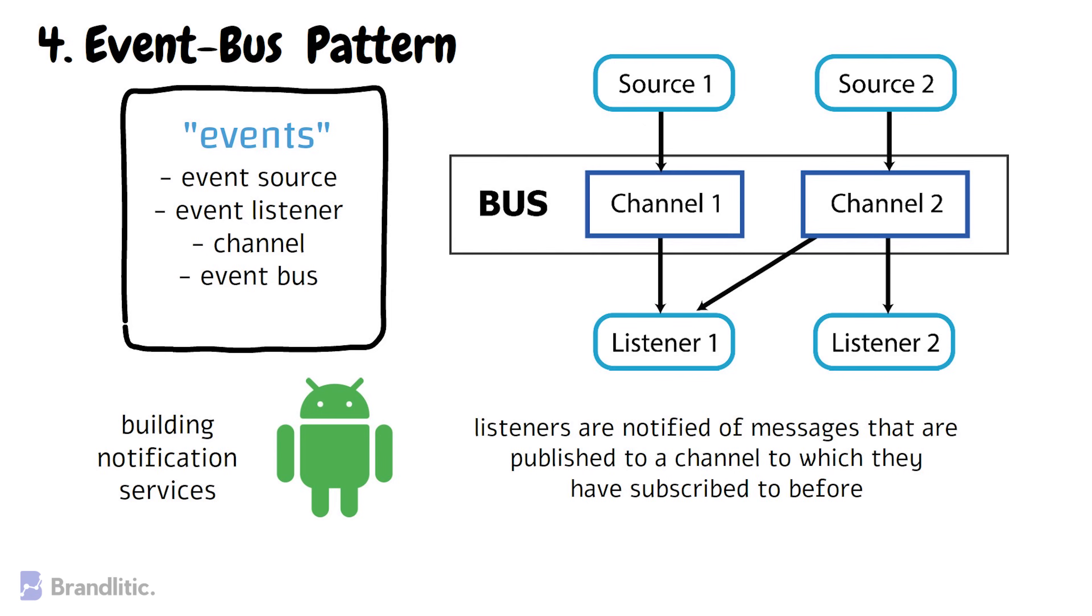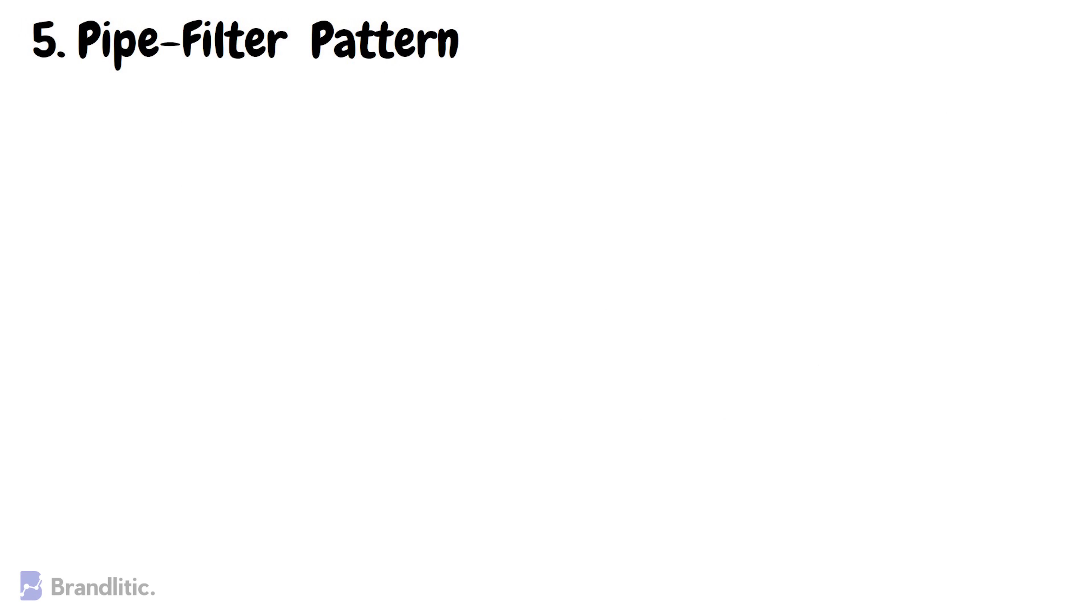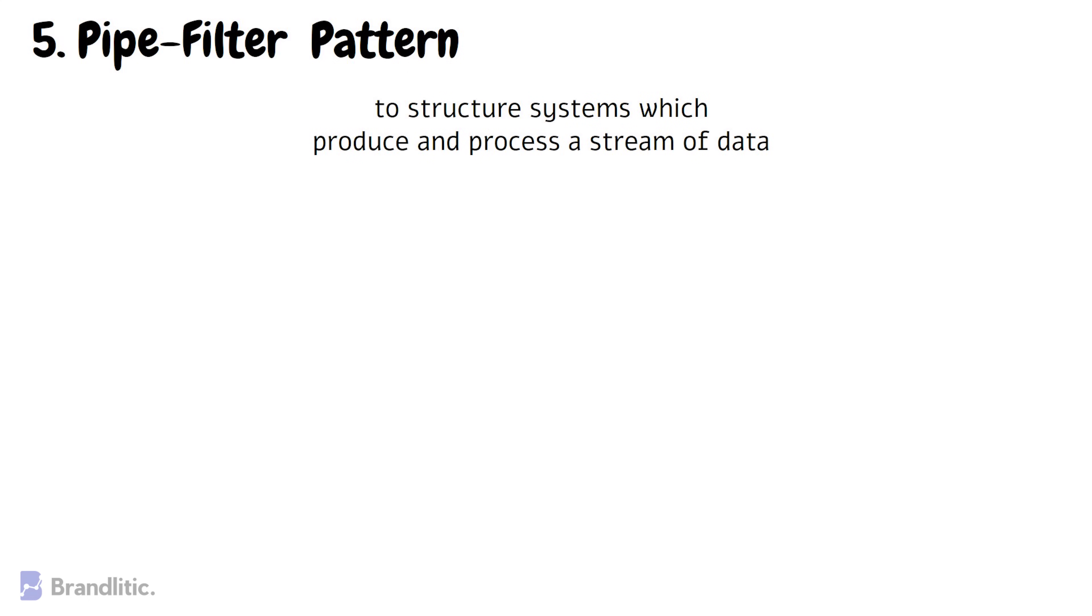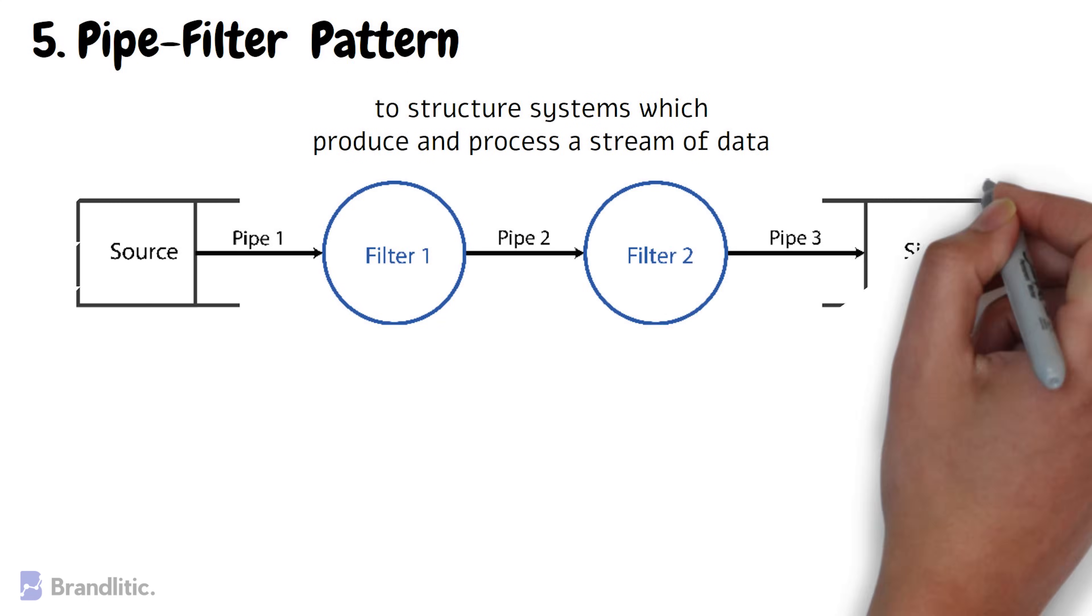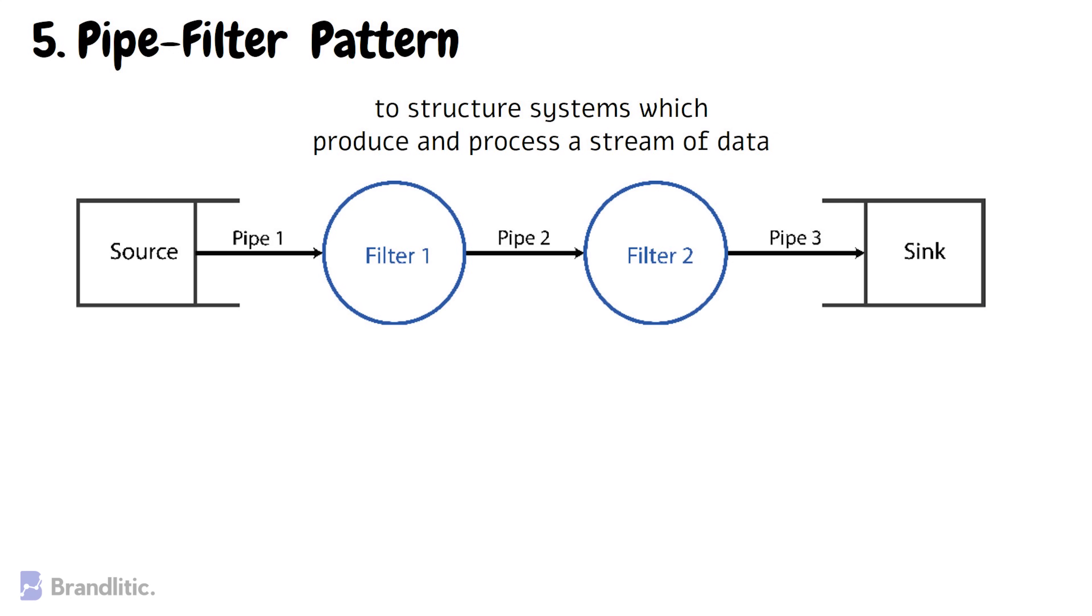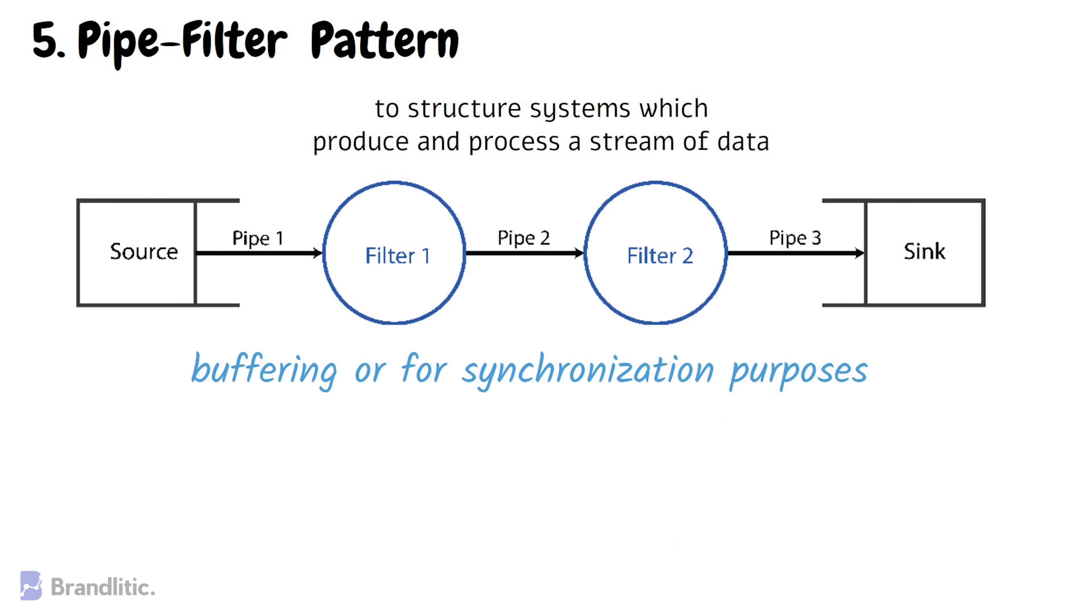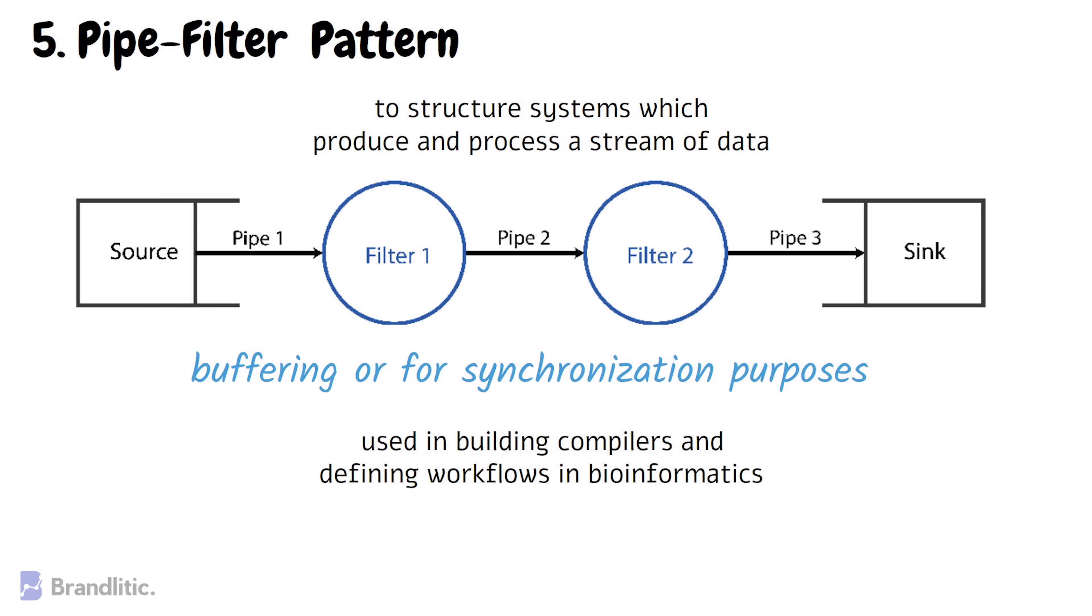5. Pipe Filter Pattern. This pattern can be used to structure systems which produce and process a stream of data. Here, each processing step is enclosed within a filter component. Data to be processed is passed through pipes and these pipes can be used for buffering or for synchronization purposes. This architecture pattern is used in building compilers and defining workflows in bioinformatics.